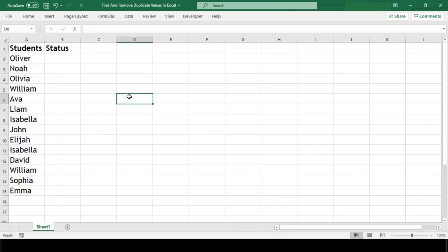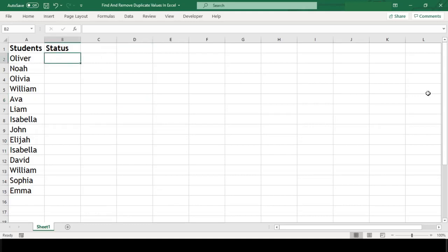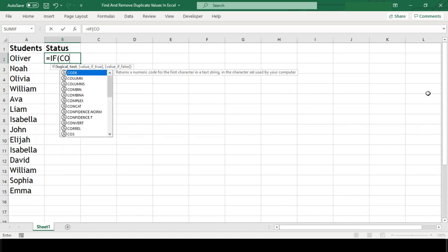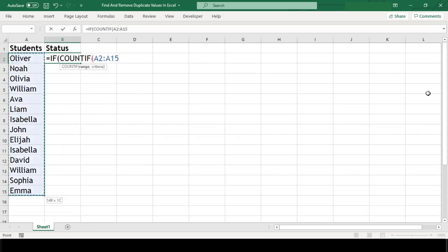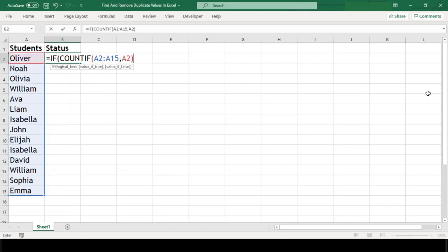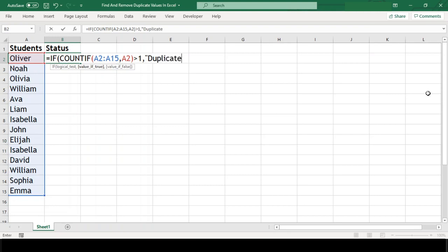The first method is by writing a formula using COUNTIF function along with IF function. In our status column we'll type =IF(COUNTIF(range, criteria)>1, "Duplicate", "") and hit enter.